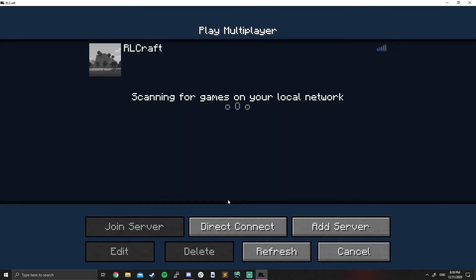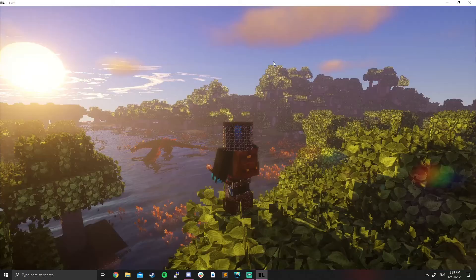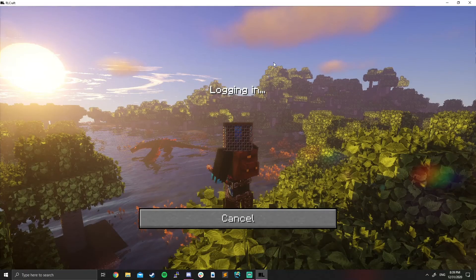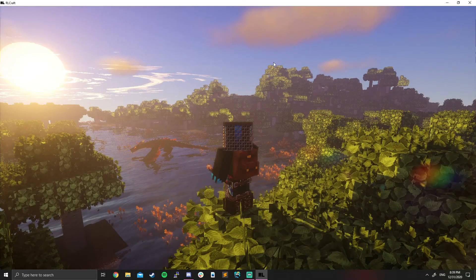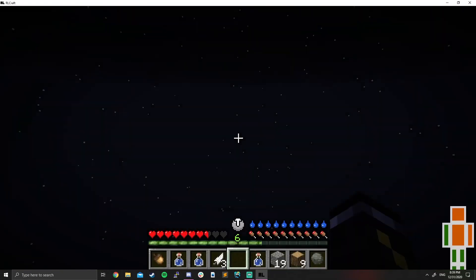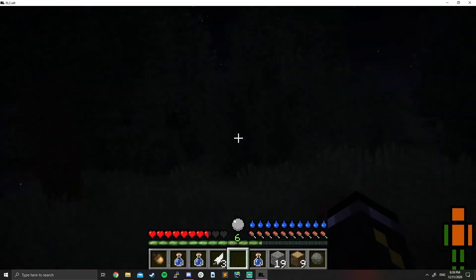Once you hit done, hit refresh. You'll see RLbroccoli. Hopefully it's online. Double click. And we're in the game.